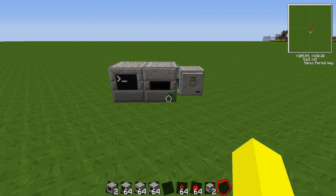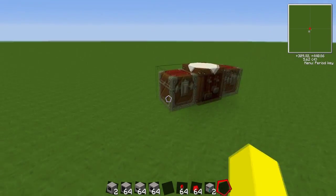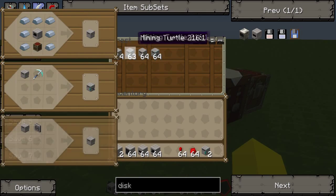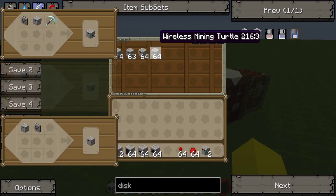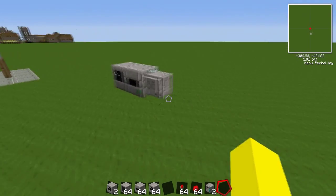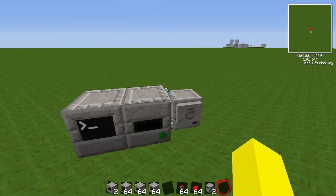Hey guys, this is NumbleMod and today I'm going to be showing you a ComputerCraft tutorial on mining turtles. There are four types: a turtle, a mining turtle, a wireless turtle, and a wireless mining turtle. I'm only going to be using a mining turtle here, and I'll talk about wireless stuff more in another tutorial.